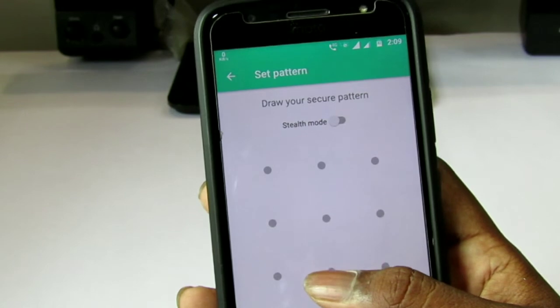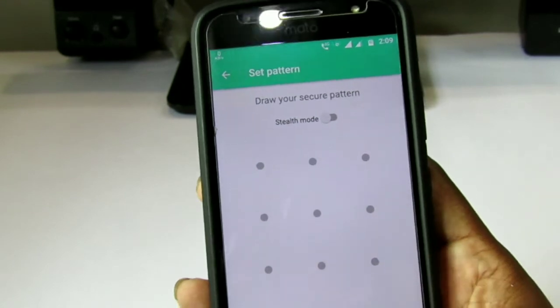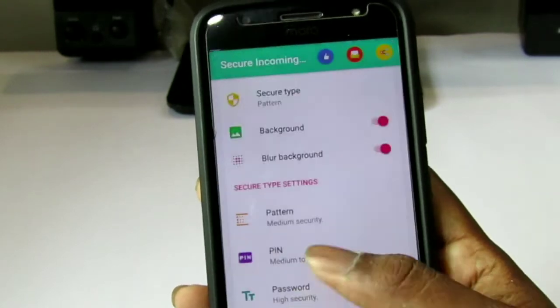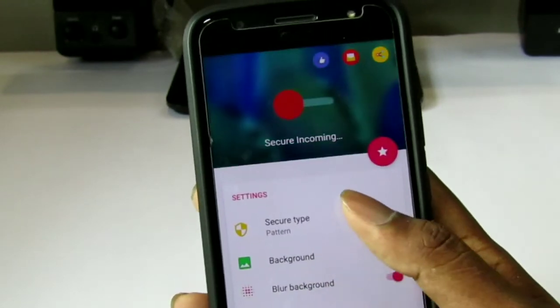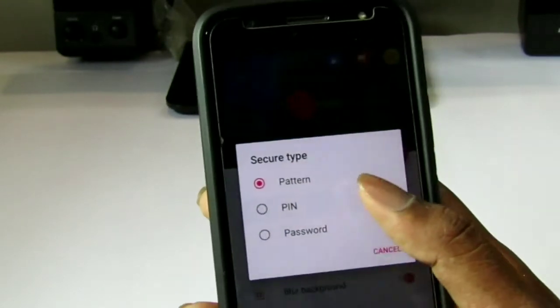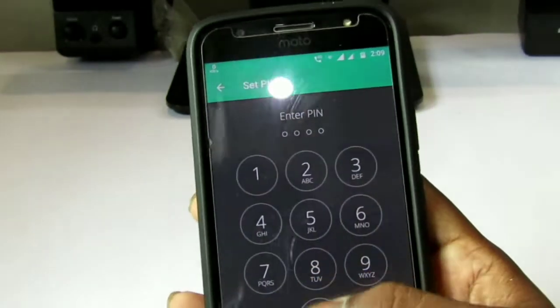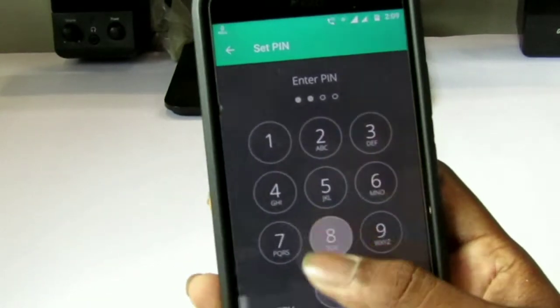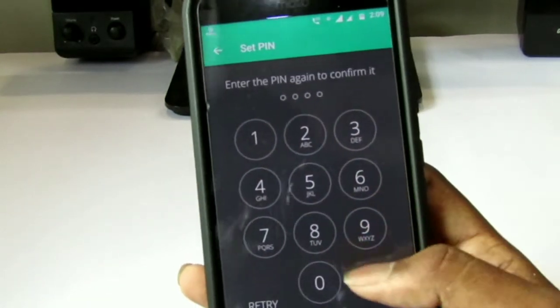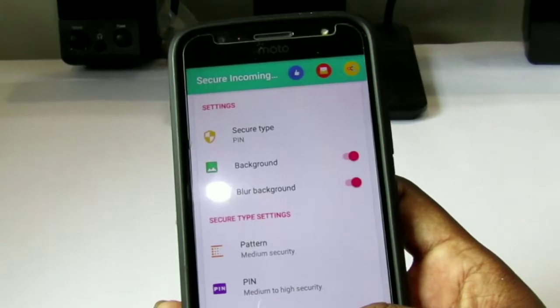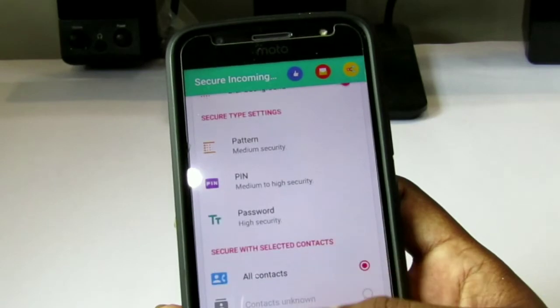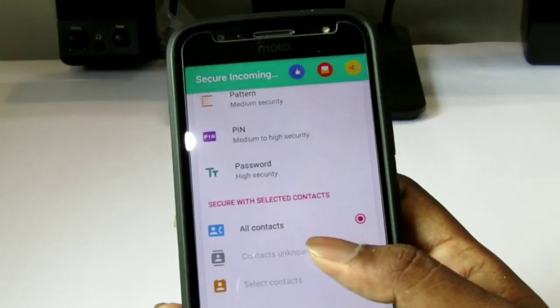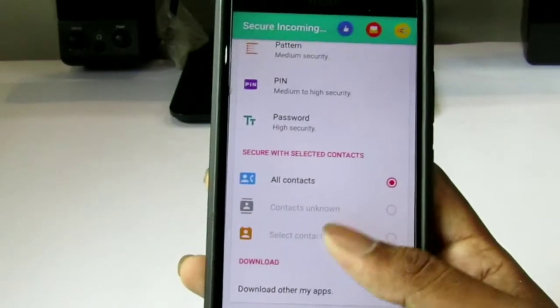Next, we choose a pin in the pattern. I want to change the pin in the Secure Type — we will continue the video. Now we will change the pin in the pattern and change the password.